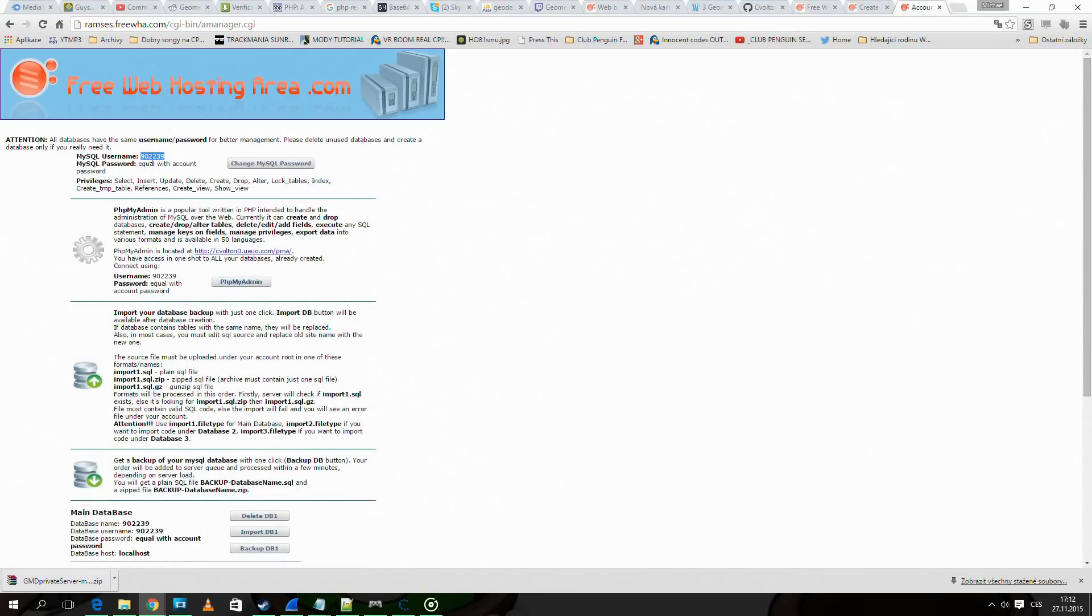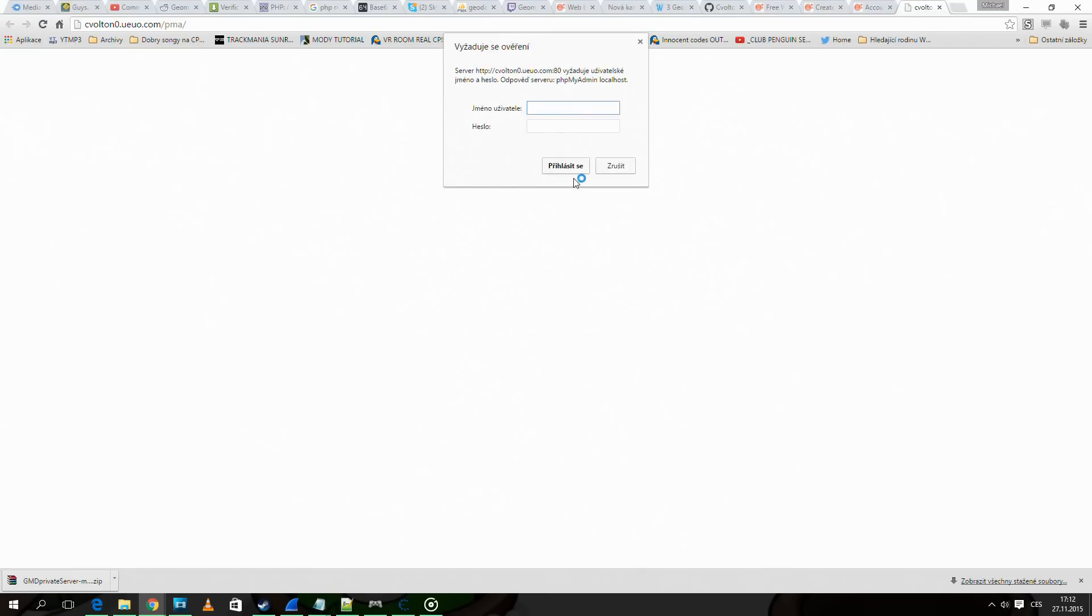Copy this number and go to phpMyAdmin and login. Username is the number and password is the password you registered with.